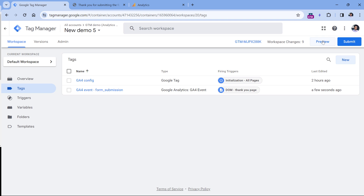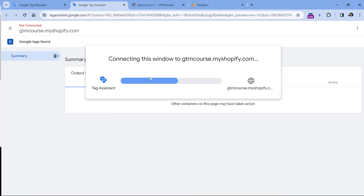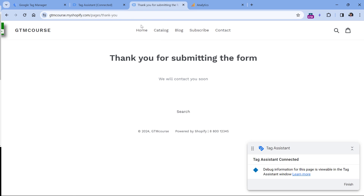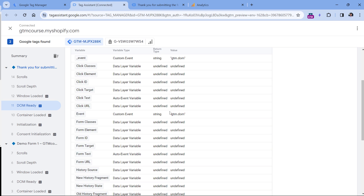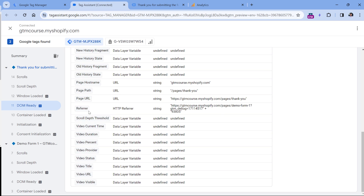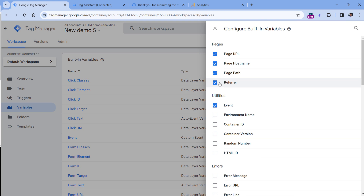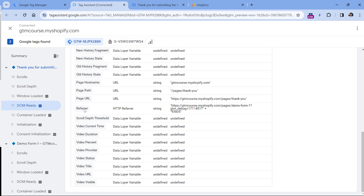First, let's go to Google Tag Manager, click Preview, and enter the URL of the form — not of the thank you page, but of the form. Click Connect. The preview mode has connected. Now I will submit the form and click the button. Here I am on the thank you page. Let's go to Google Tag Manager preview mode, select DOM Ready, then go to Variables, and look for 'referrer'. If you don't see the referrer at all, go to Variables, then Configure, enable Referrer, and refresh the preview mode. Here I see the referrer and it shows the URL of the previous page — in my case it says 'demo form'. By looking at this part, I can easily understand from where the visitor landed on the thank you page.